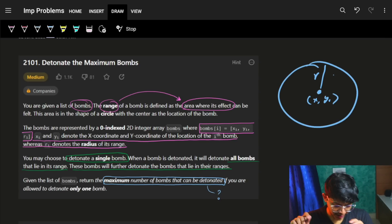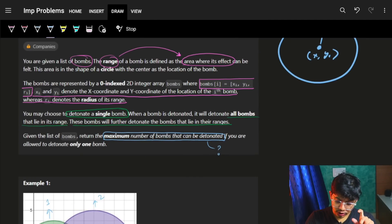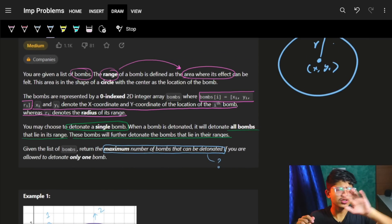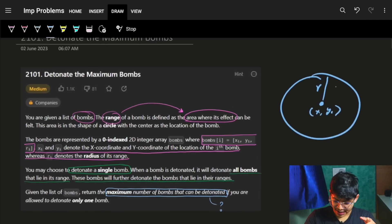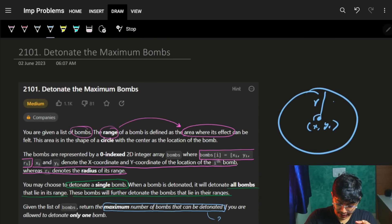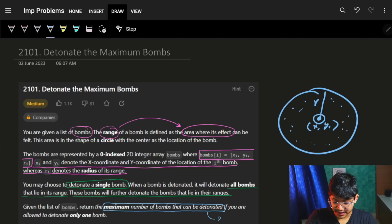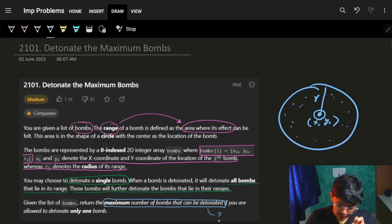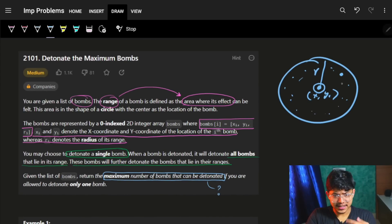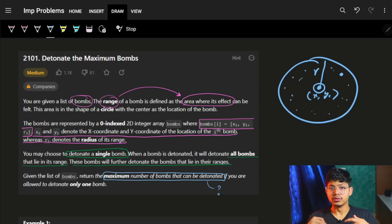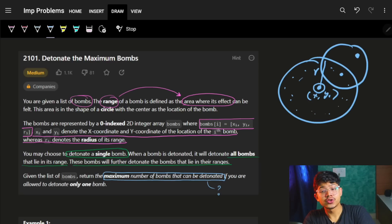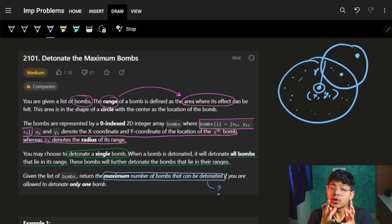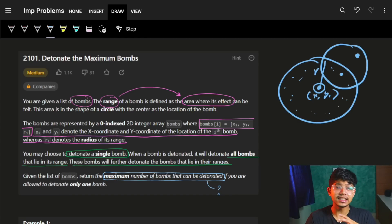Xi, Yi denote the coordinates of the i-th bomb and R is the range. You may choose to detonate a single bomb, which means you can choose to blast a single bomb. When a bomb is blasted, it will blast all bombs in that range. So if this bomb is going to blast, it will blast all the bombs which are in this entire range. Every bomb which comes in this entire range will be blasted because of this particular bomb. Let's suppose this bomb was inside this particular blast range — it will get blasted, and it will have its own blast range.